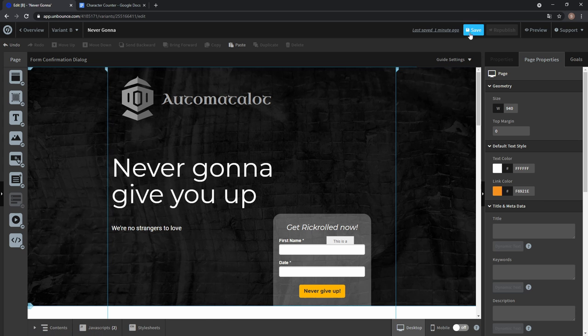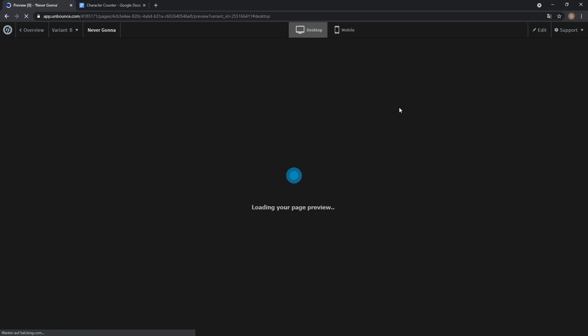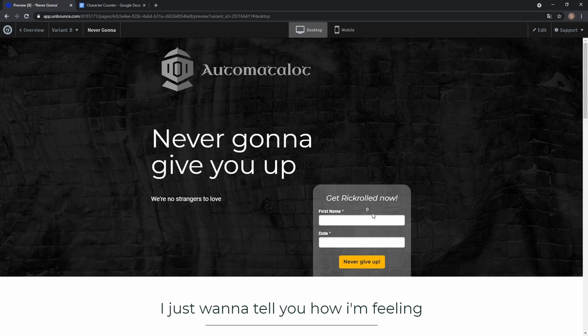Click done, save it and go to preview. And now you see we only have a simple character counter.